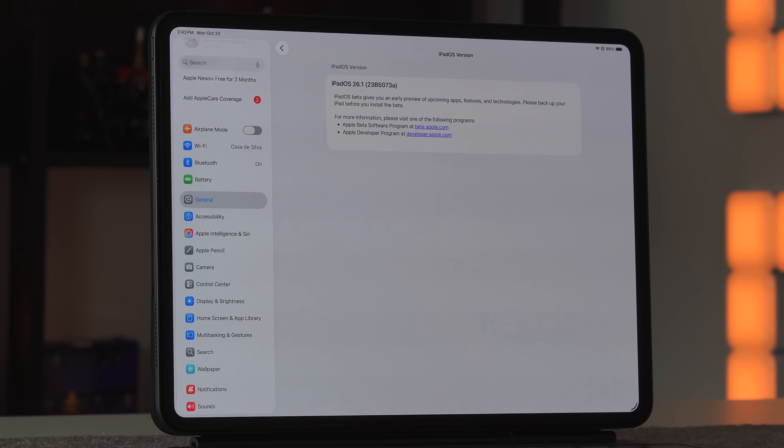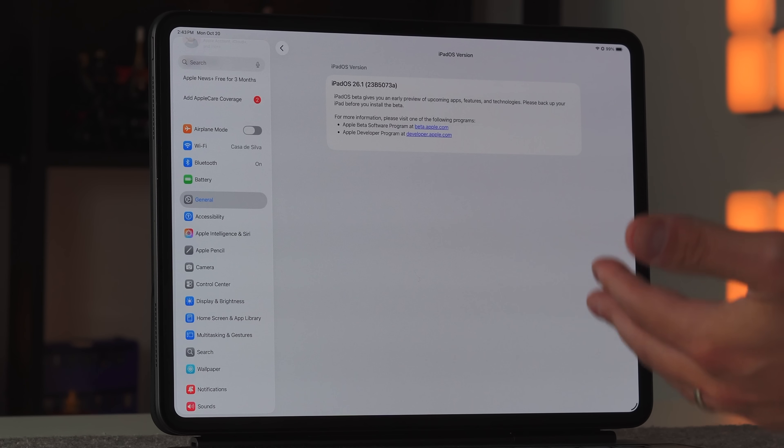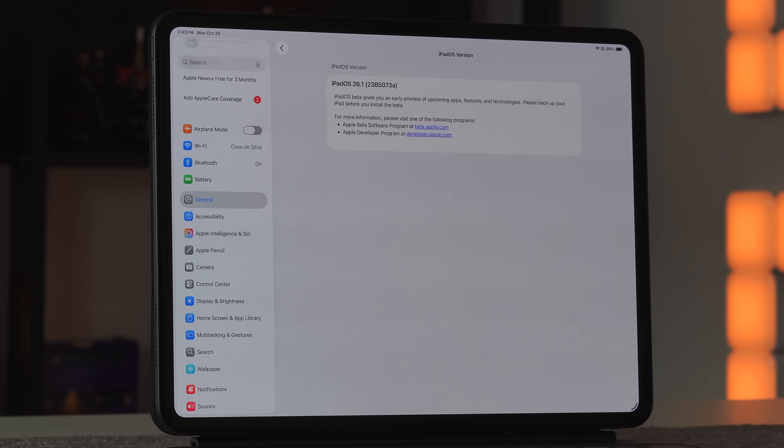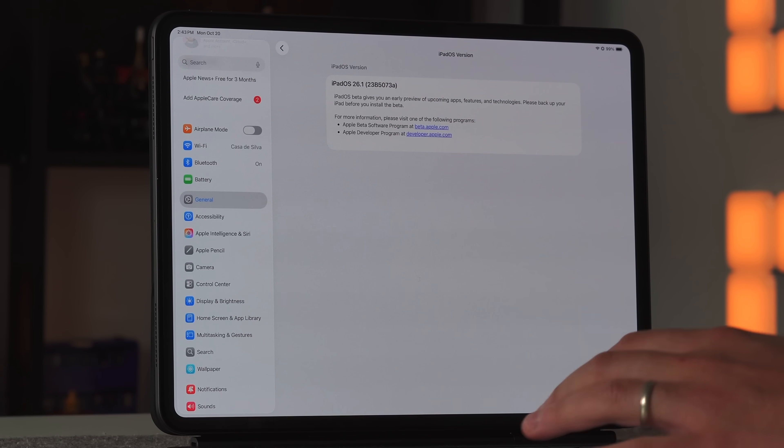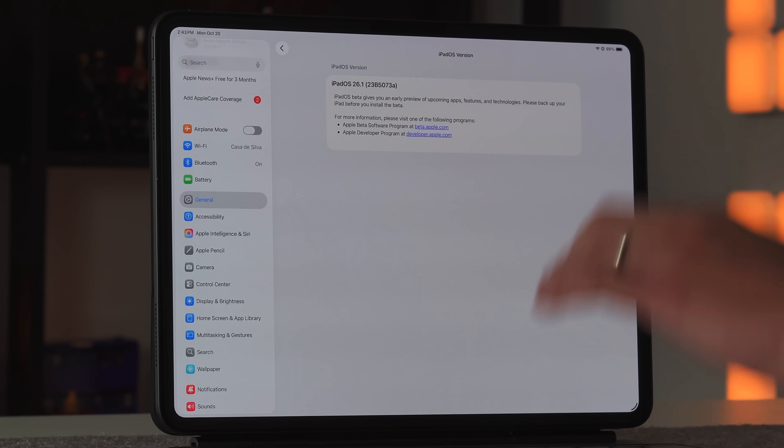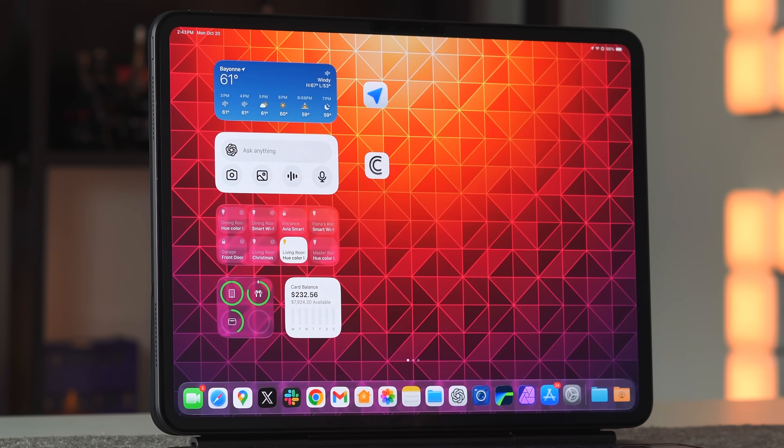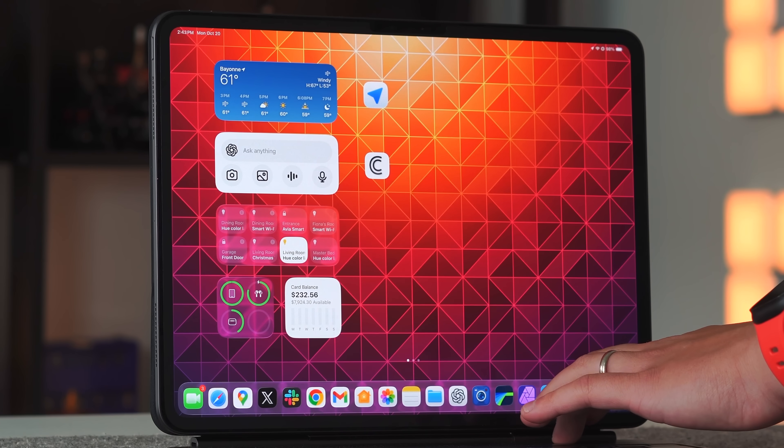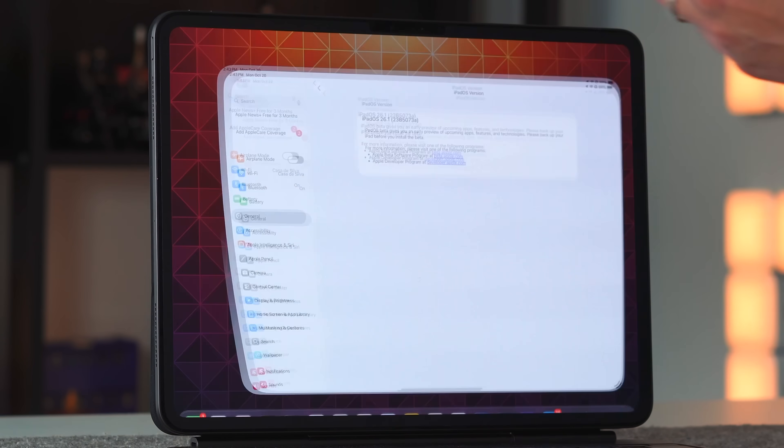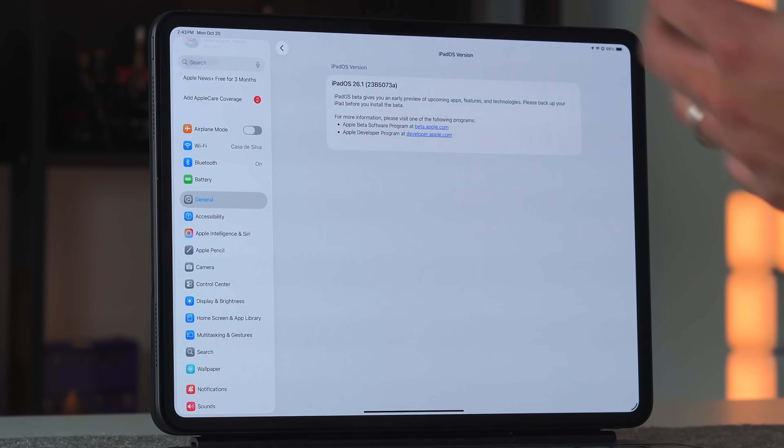What that essentially means is that we will be getting the RC edition, the release candidate, more than likely next week. And then after that we'll be getting the final public release two weeks from today, so everybody can try out all the new different changes happening with iPadOS 26.1.